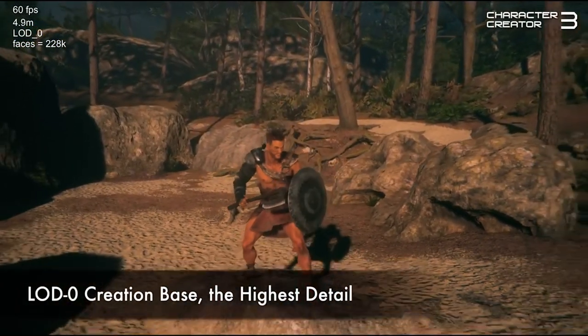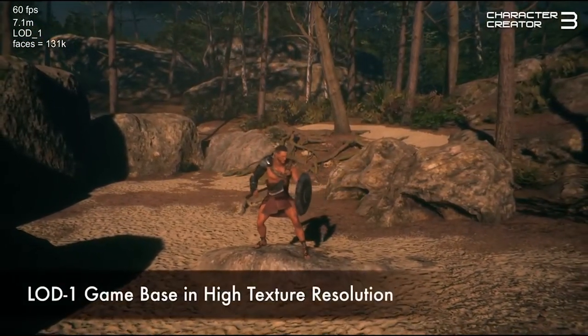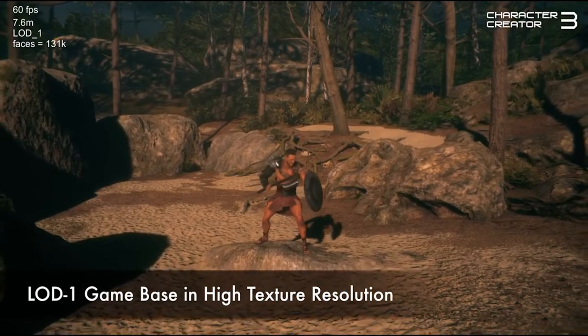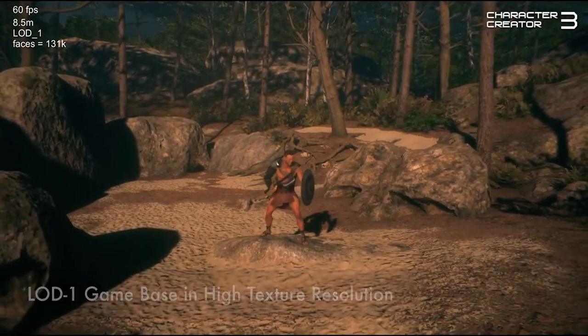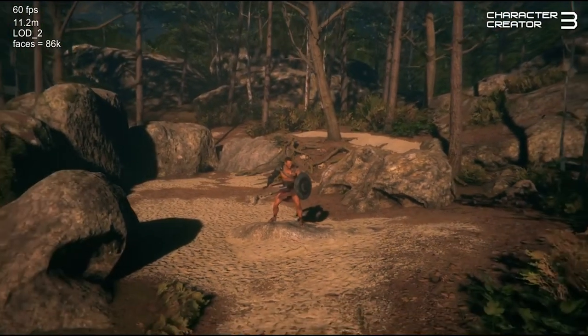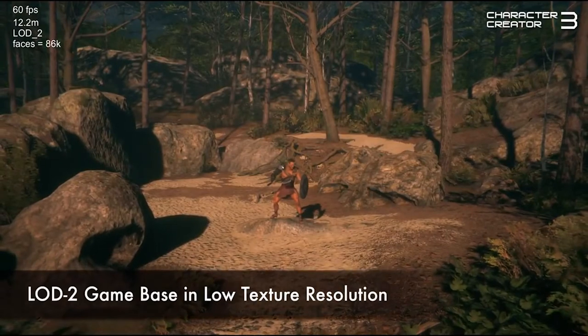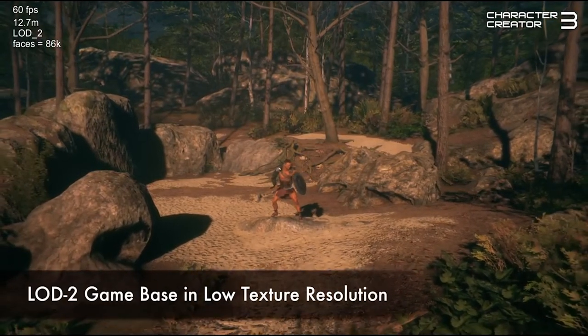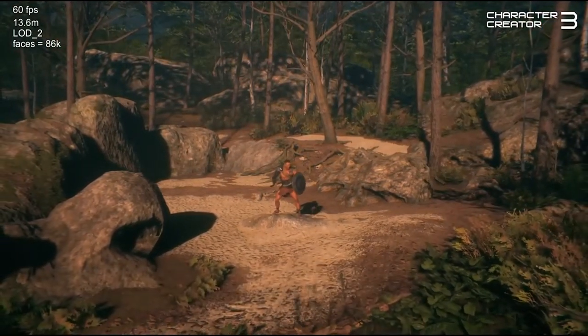For example, if we take a look at this video here, you can see we have high detail at level of detail 0. Level of detail 1, we have high texture resolution. Level of detail 2, you can reduce that resolution to a lower resolution.